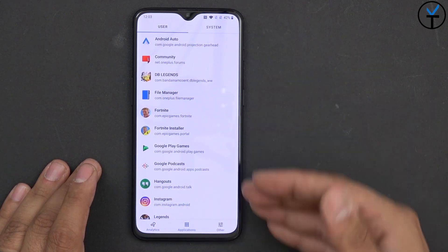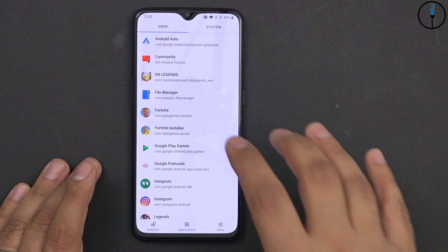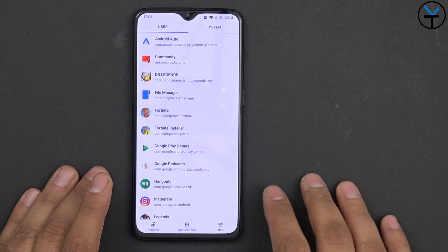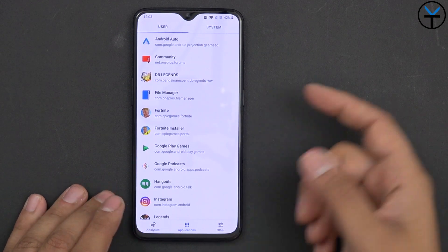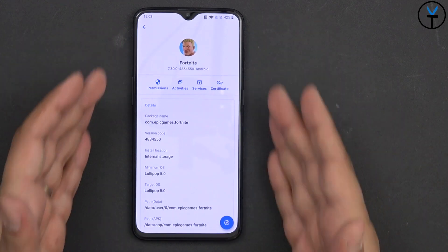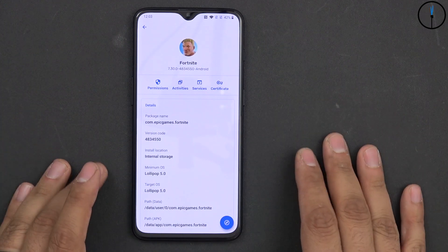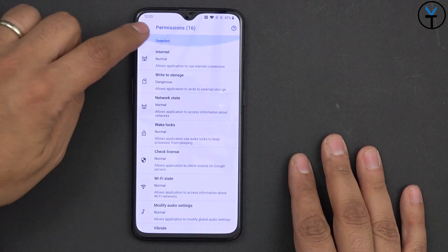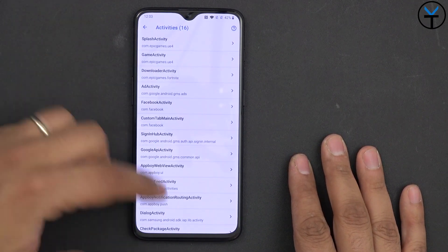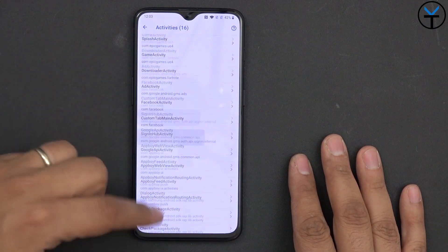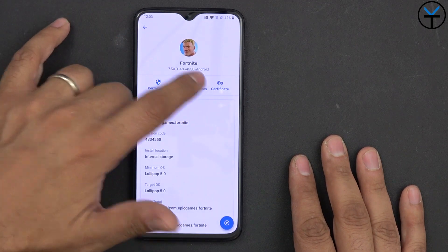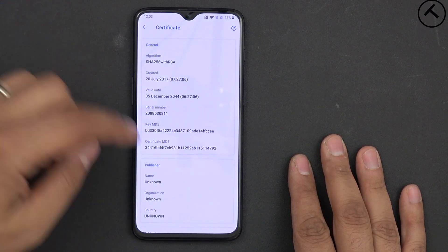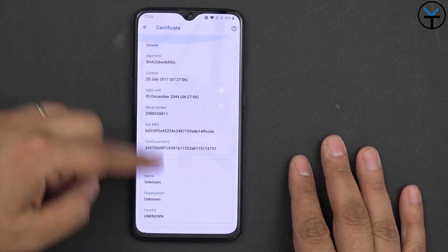This does not allow us to update apps since this is not the actual Play Store. But within these two tabs, let's say you want to look at Fortnite and get some more information about it. You're able to see all the permissions that this application is requesting. You can go into activities, check all the different tabs, and see what they're doing. You can also go under services, and last but not least, go under certificate if it's been provided by the developer.